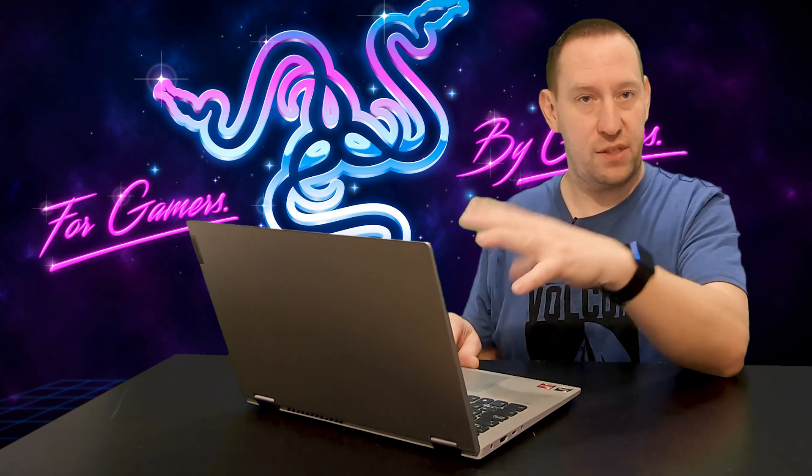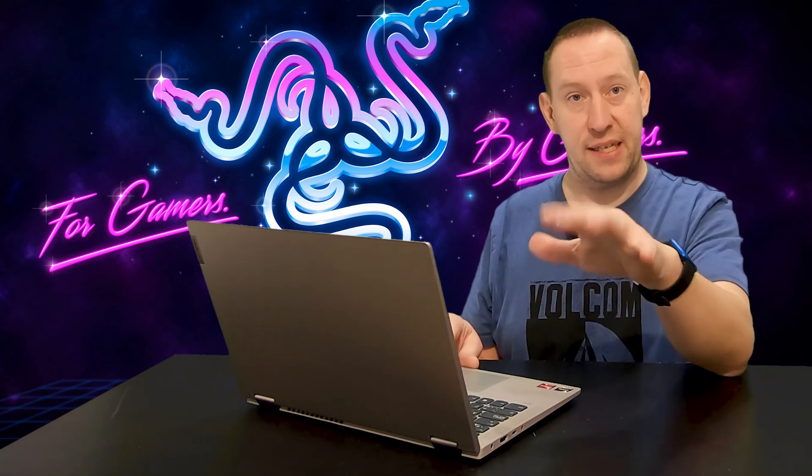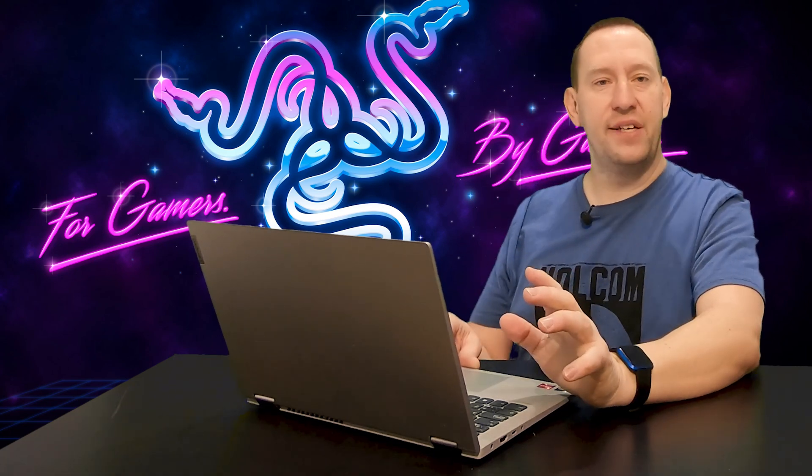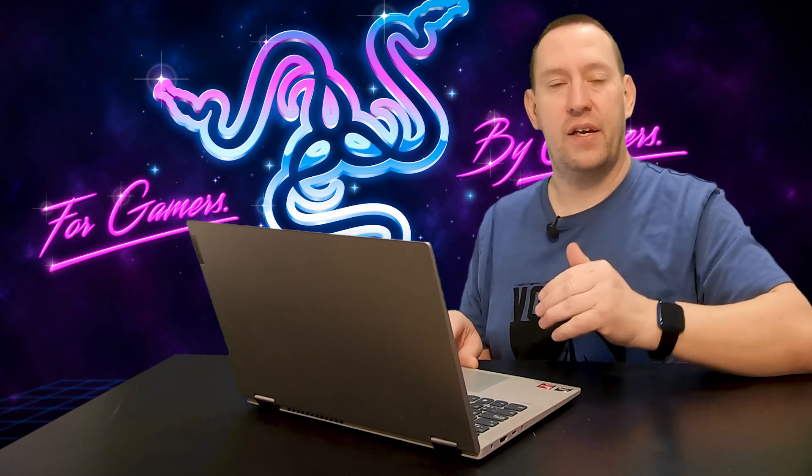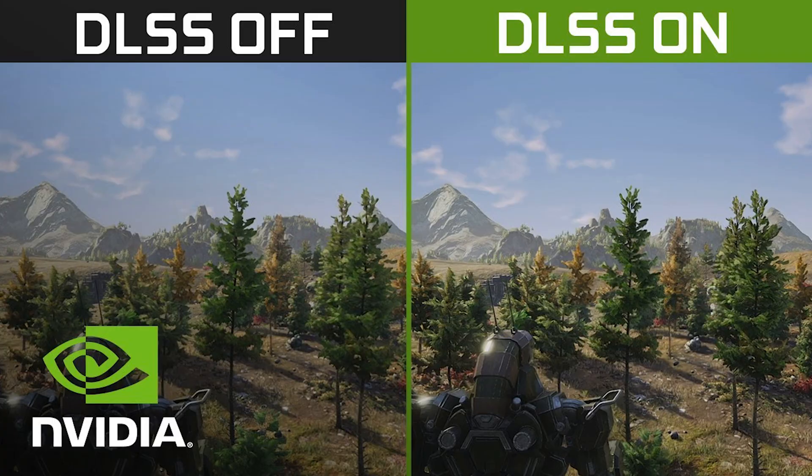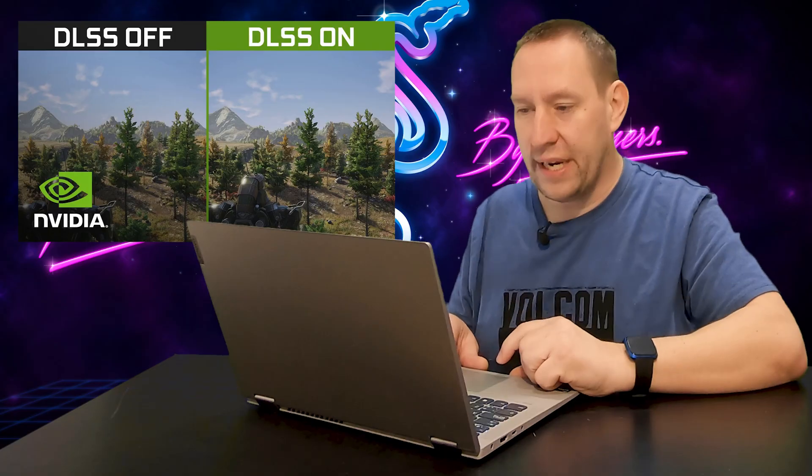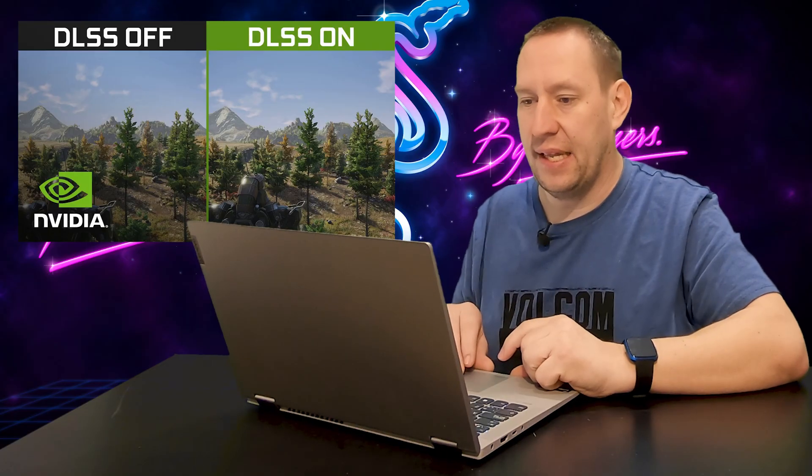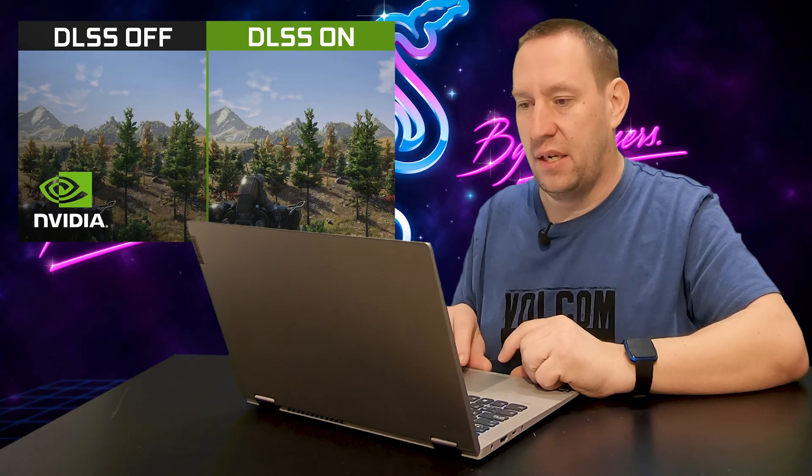Now, you may have already heard, it was released on Linus Tech Tips most recently. That's kind of where it was leaked first. AMD is working on a competitor to the NVIDIA DLSS processing system. Now, what is DLSS?